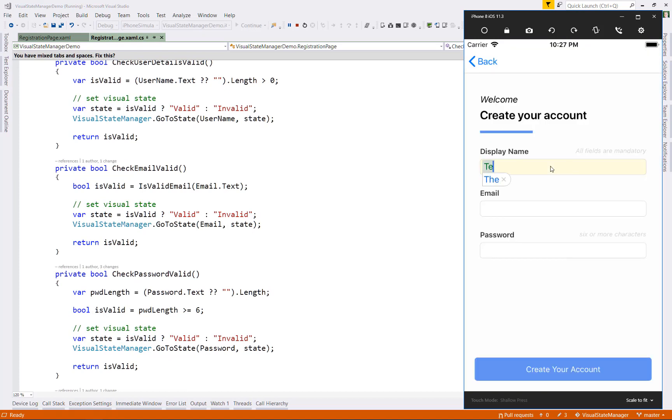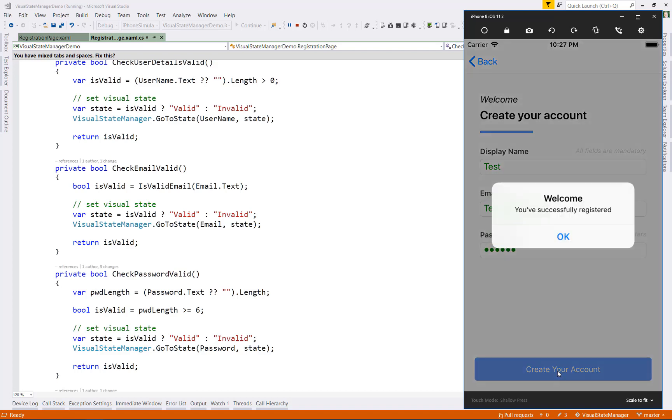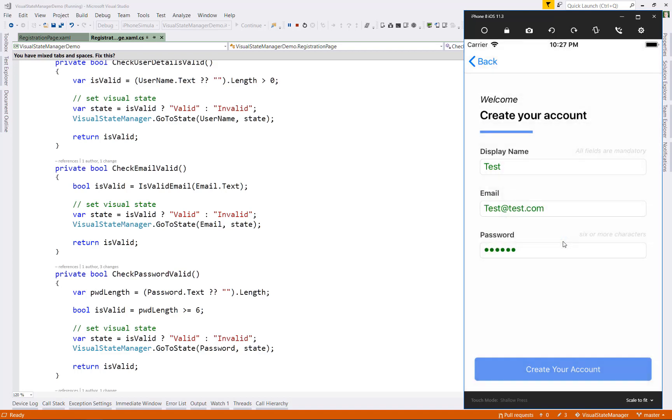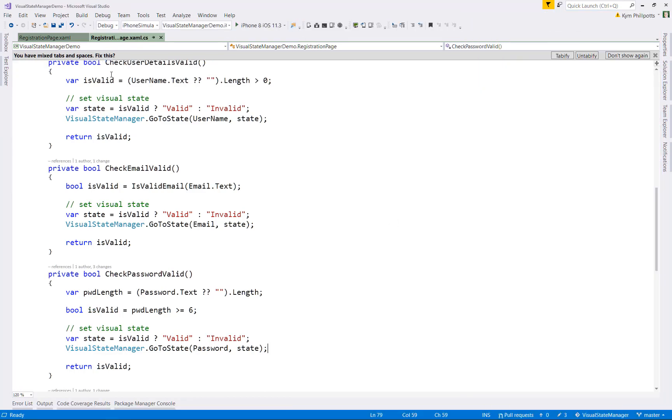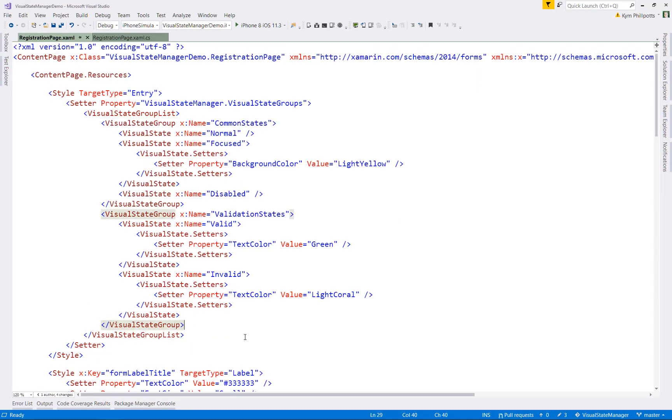You can see that when an entry has a valid value, the text is green. And when the entry has an invalid value, it's red. And it changes as I type to indicate the status.